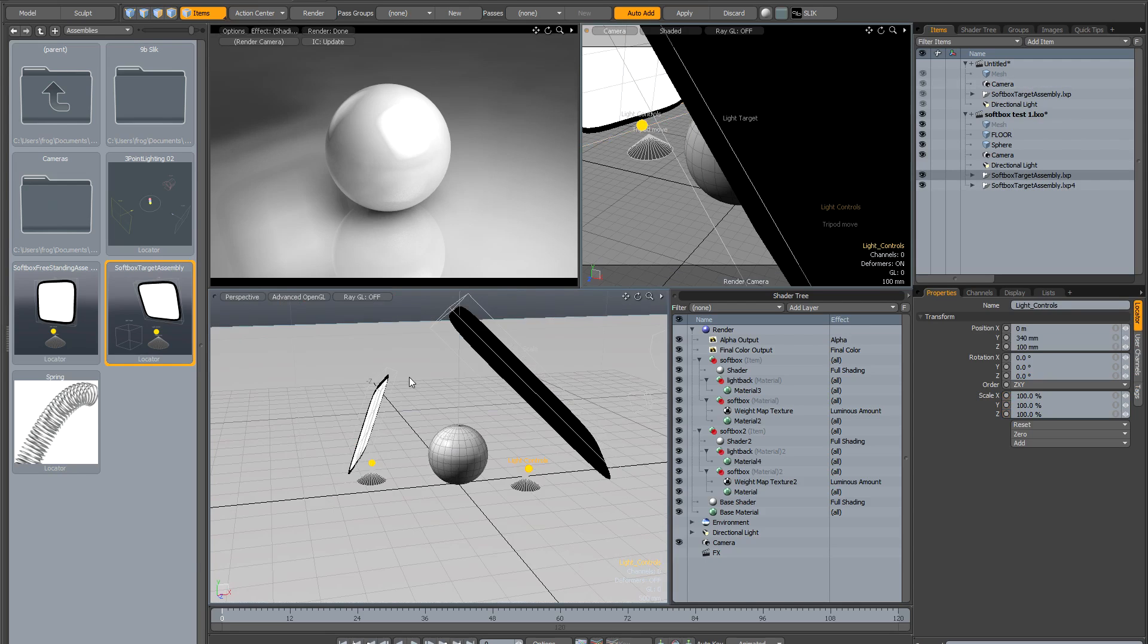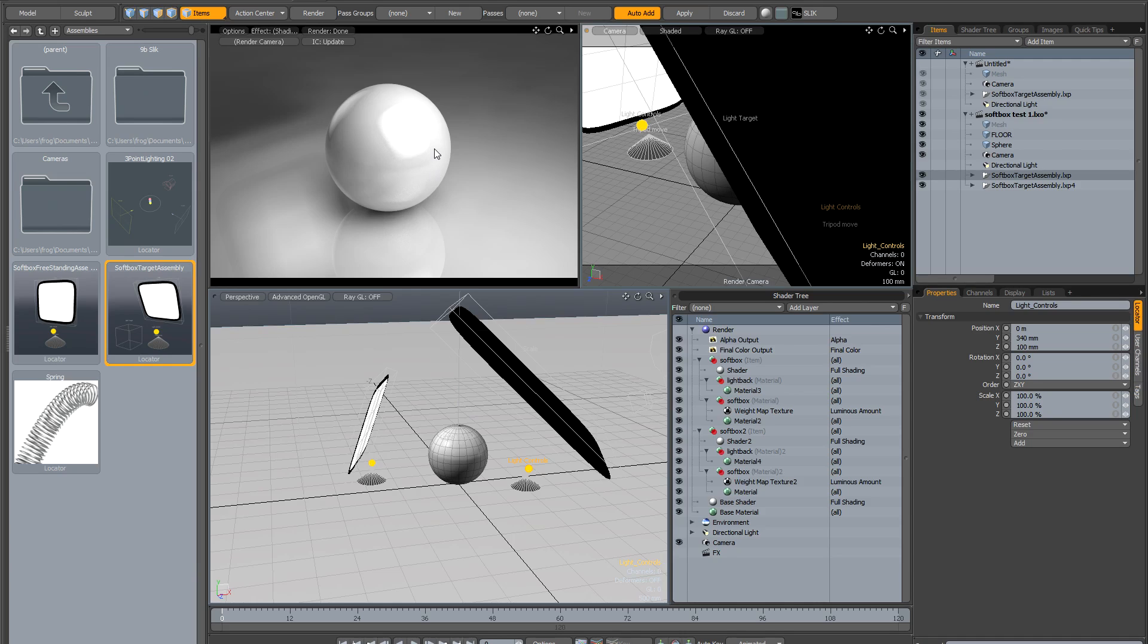Because the light has softness built into it, the quality of the reflection is really nice. It's much more realistic than just a simple card, because there's falloff towards the edges. That really makes it look like a real softbox.